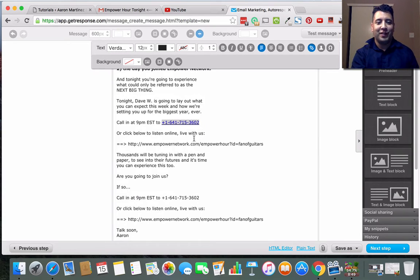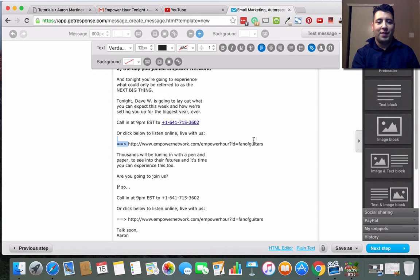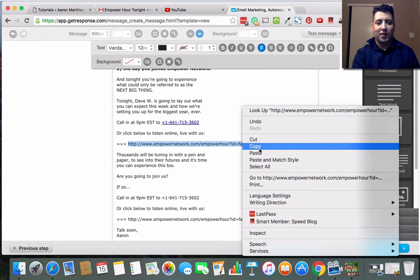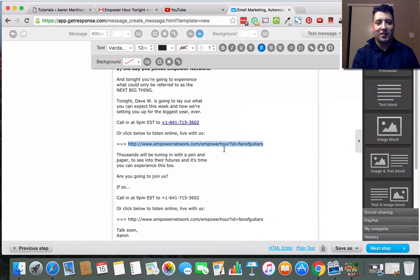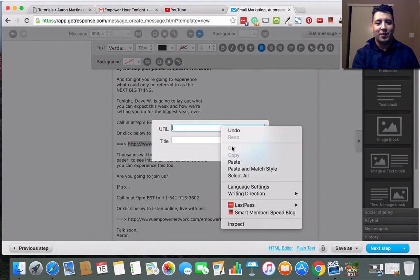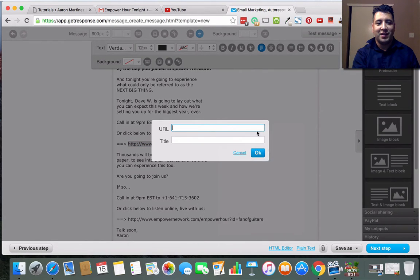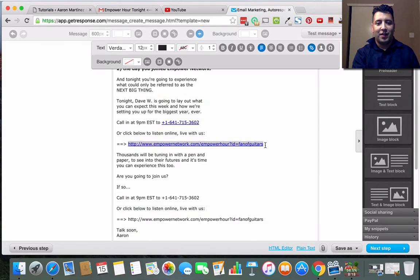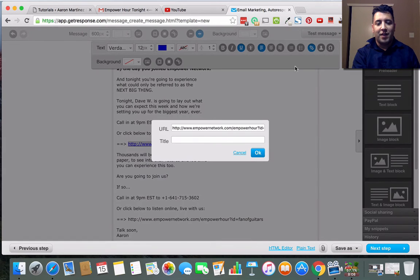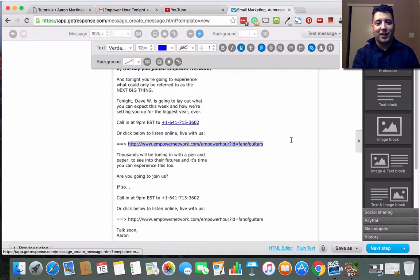And then here I want to make this a link too, but maybe I don't want it to say all this stuff, right? So what I'll do is I'll copy this link here, but then I'll make it look like something else.